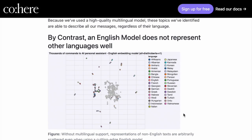Compare this with an English-only model, which only represents English well, but other languages are scattered arbitrarily. The systems built with a model like this are not able to deal with other languages properly.